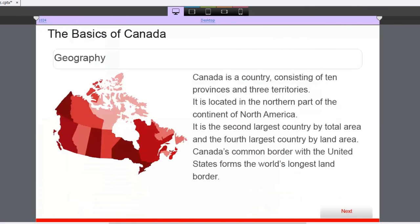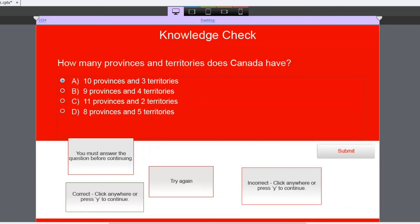And this is essentially remediation, where they're going back and being shown where the answer to that question actually is. So if they read this here, they'll see that there are ten provinces and three territories. They'll click next, and one of the great features of knowledge checks is that they don't lock like regular question slides do.